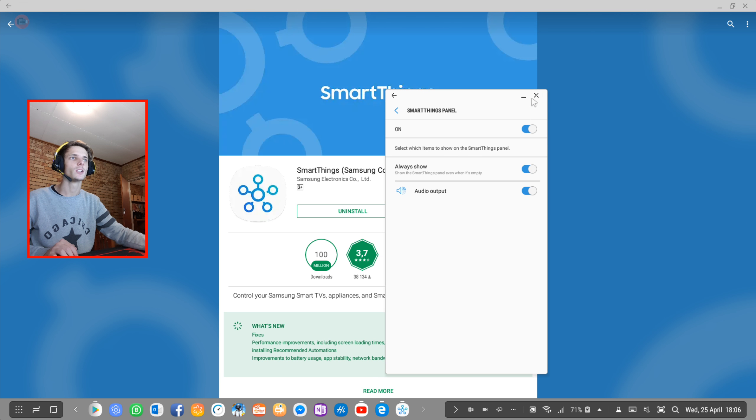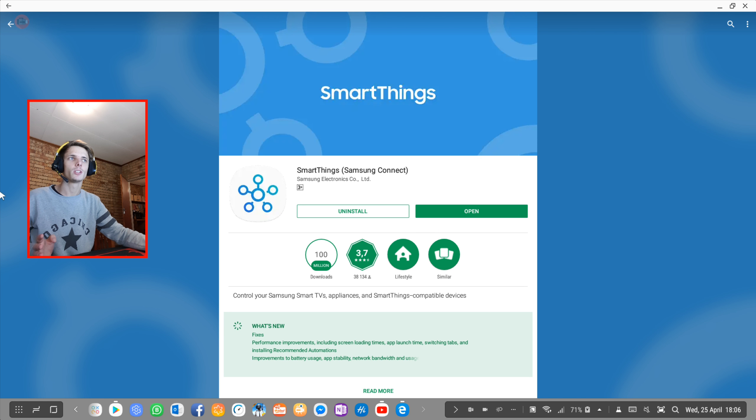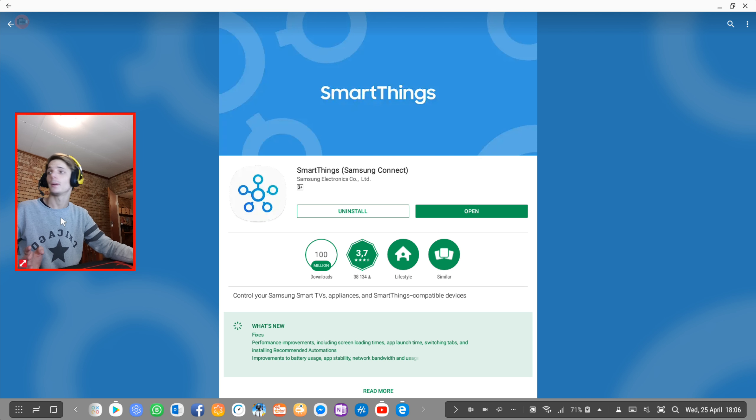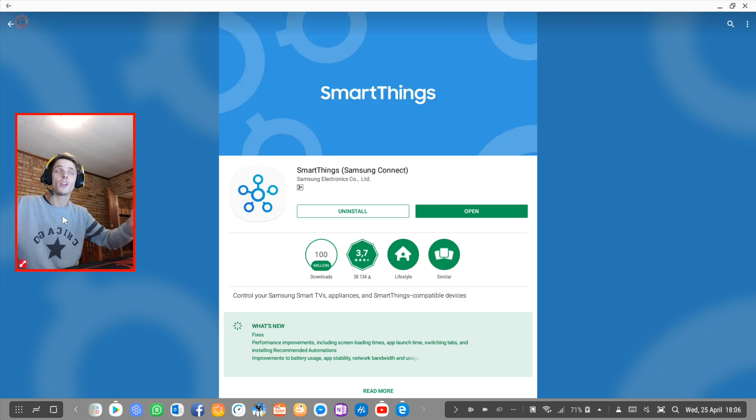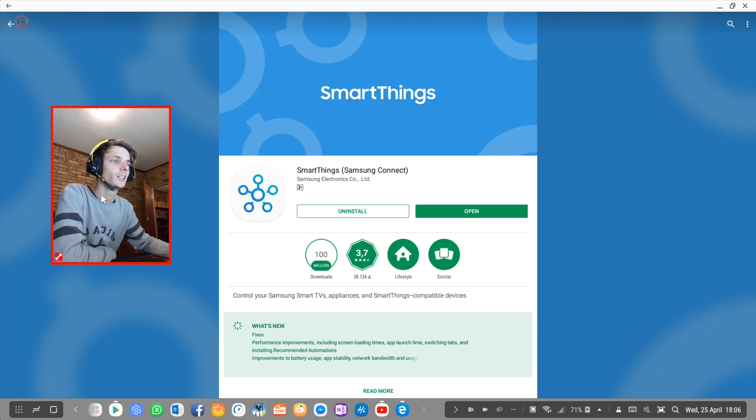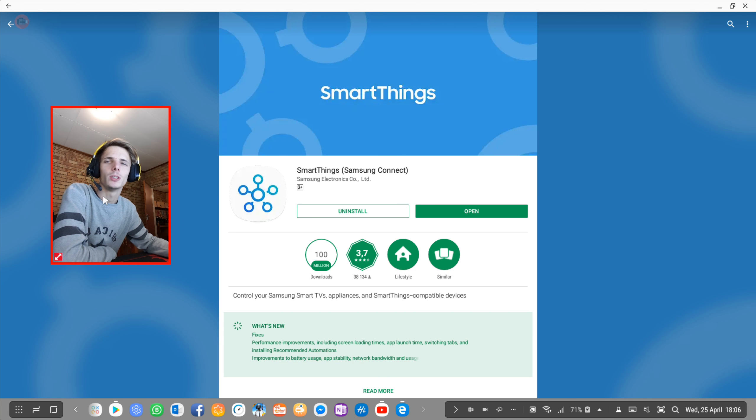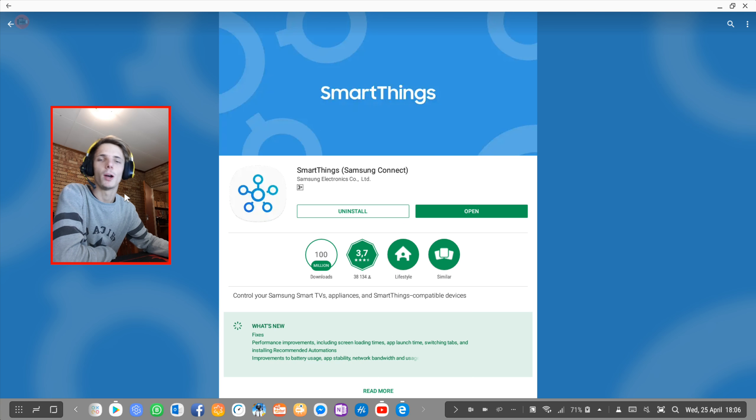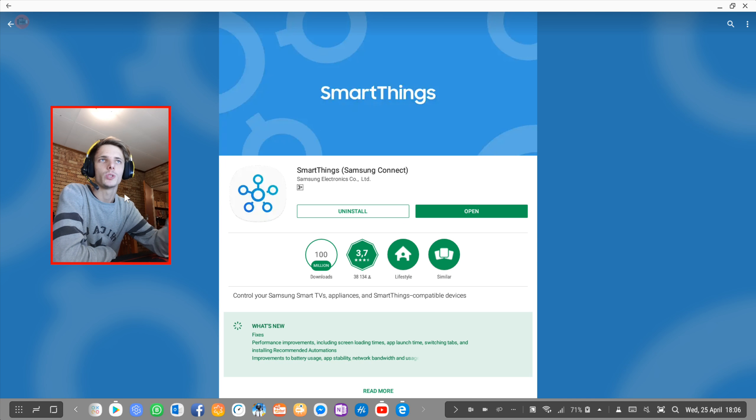Just make sure you have the SmartThings Samsung Connect app and that's very easy. So yes guys, that's basically it for this video. I just wanted to show you how to change audio output on Samsung DeX.